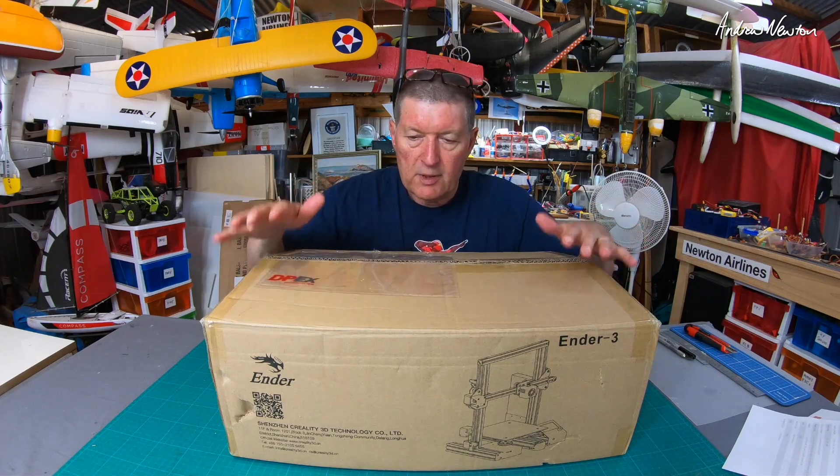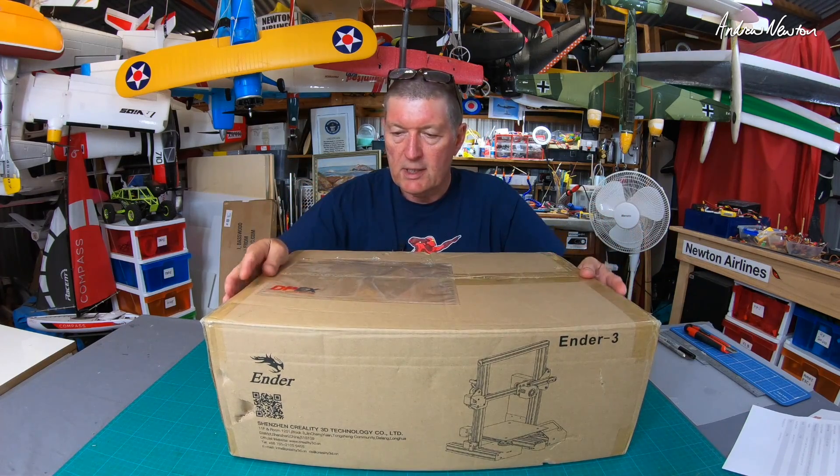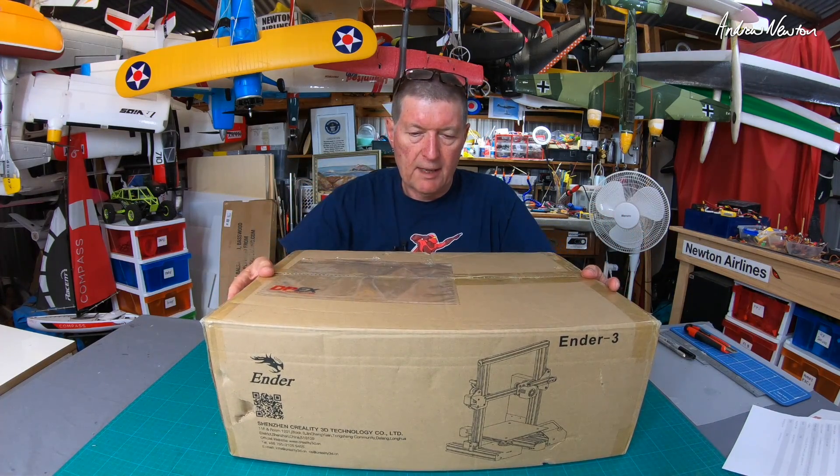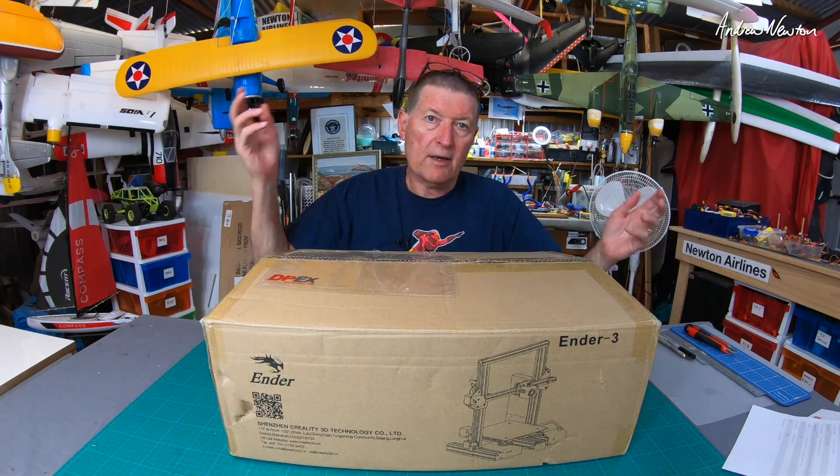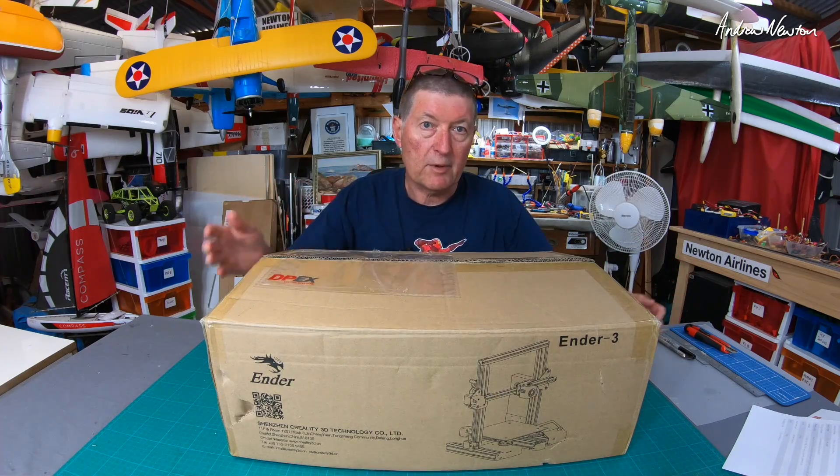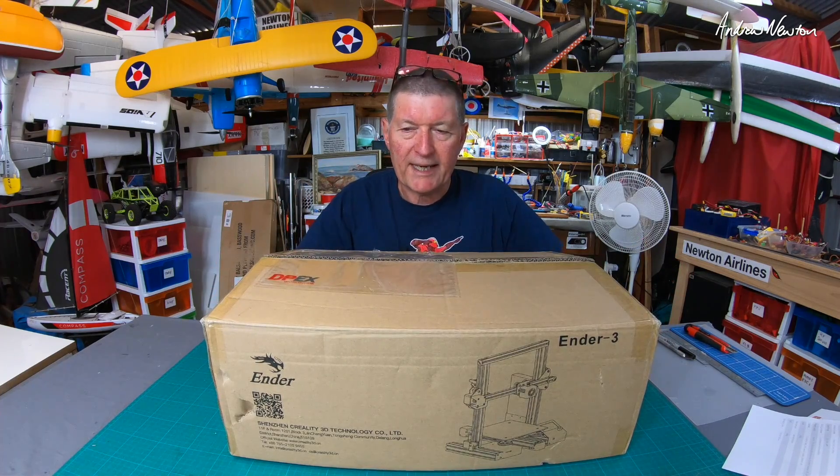All right so what I will do is show you what's in the box, show you how it comes, and then I'll put it all together and I'll come back and we'll do some 3D printing.